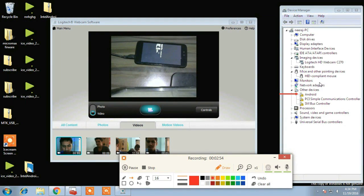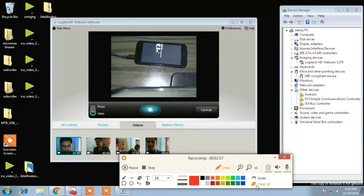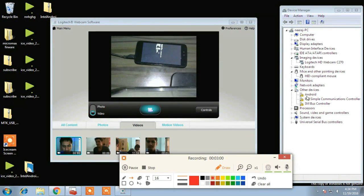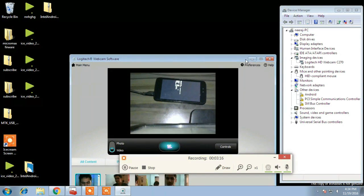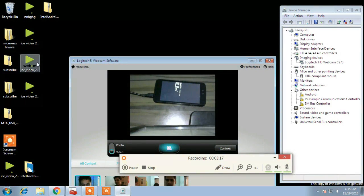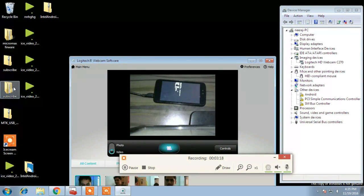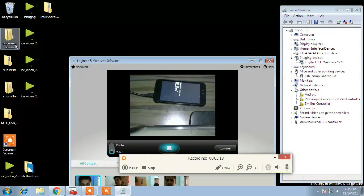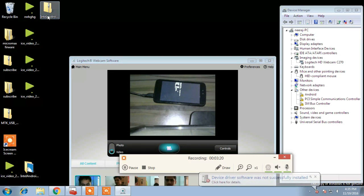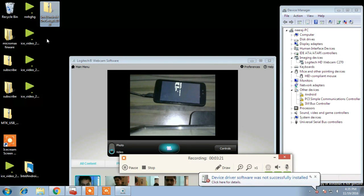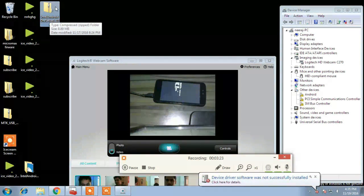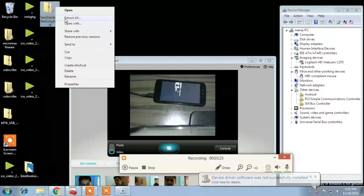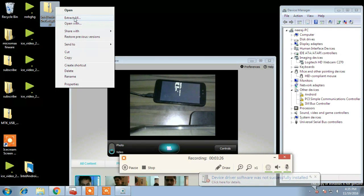So the driver is not installed for this so you need to install driver that is ADB driver Android Debug Bridge. So go into description and download Intel ADB driver and extract it and then install.